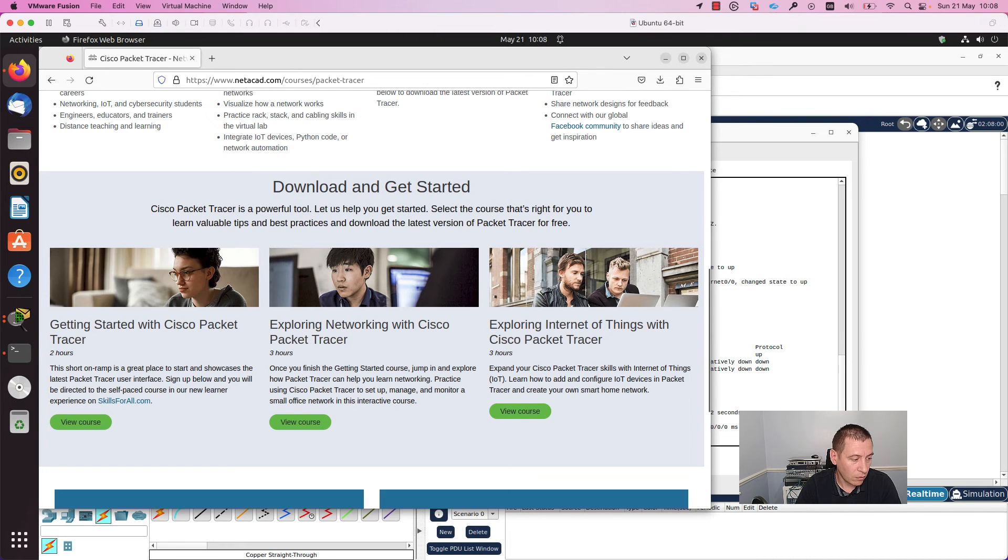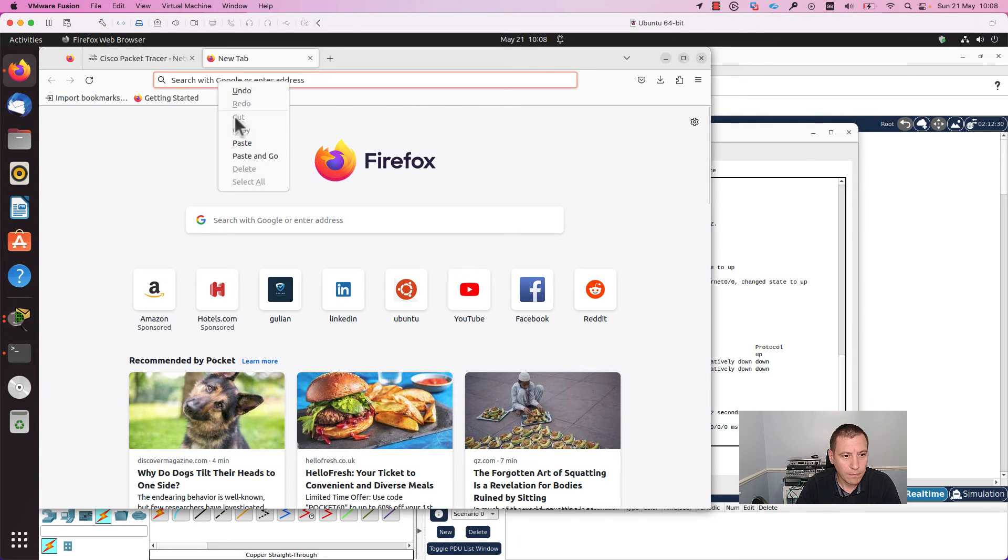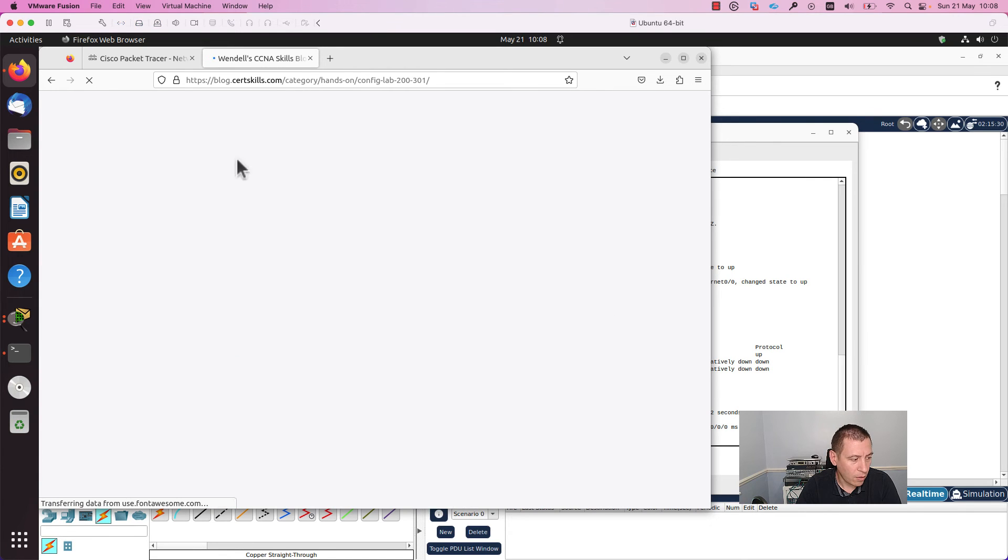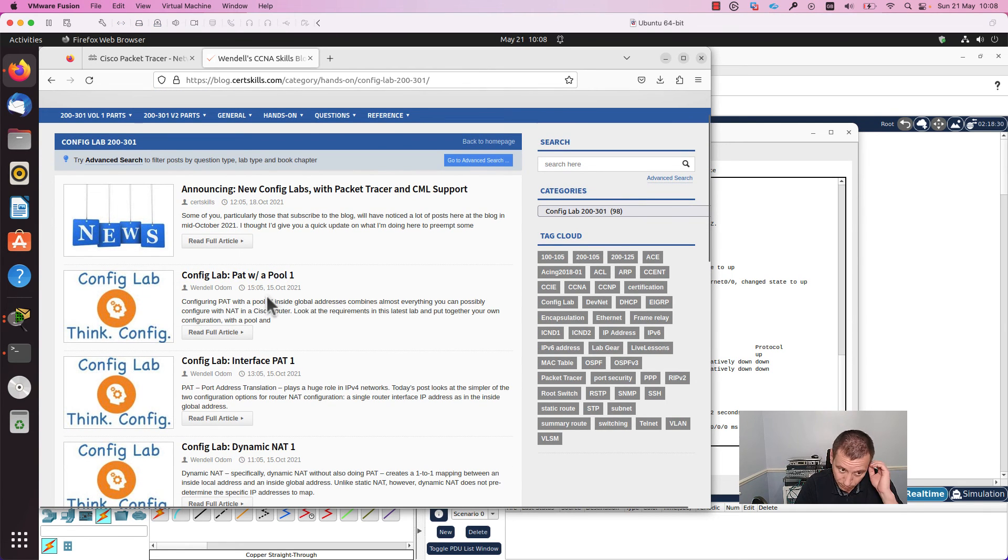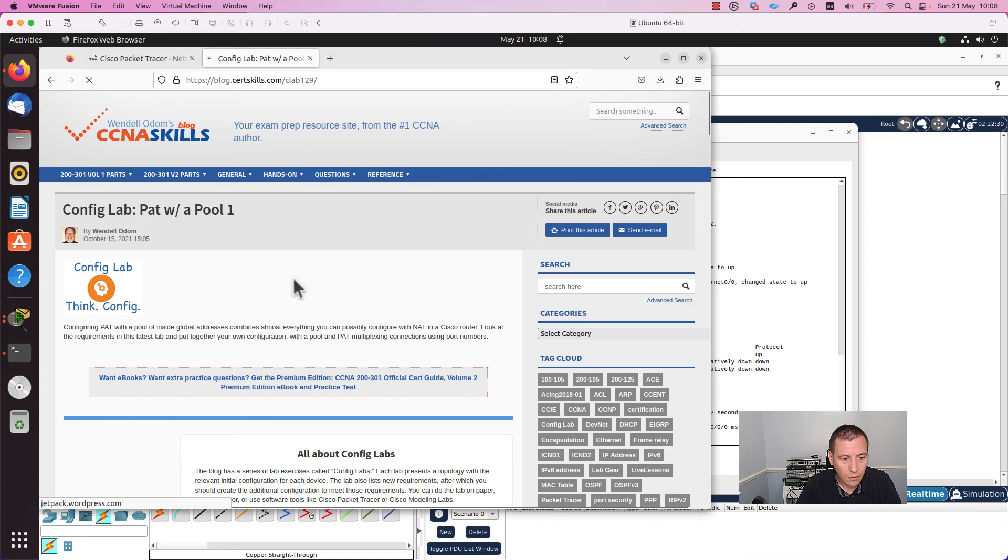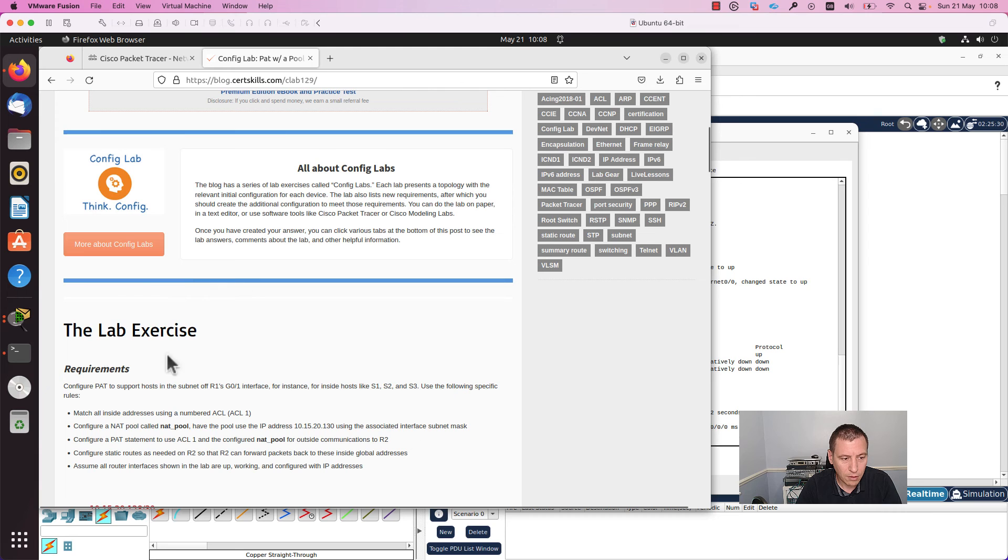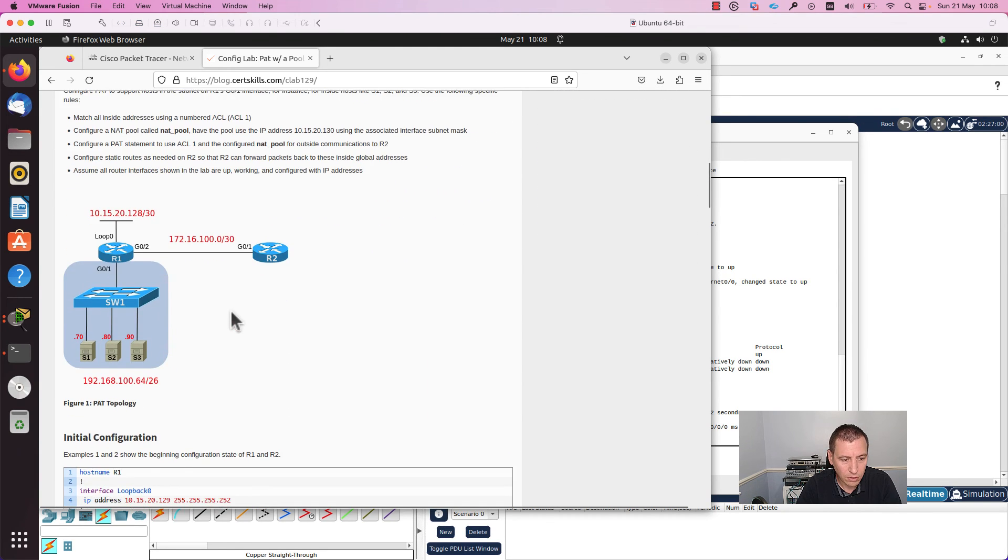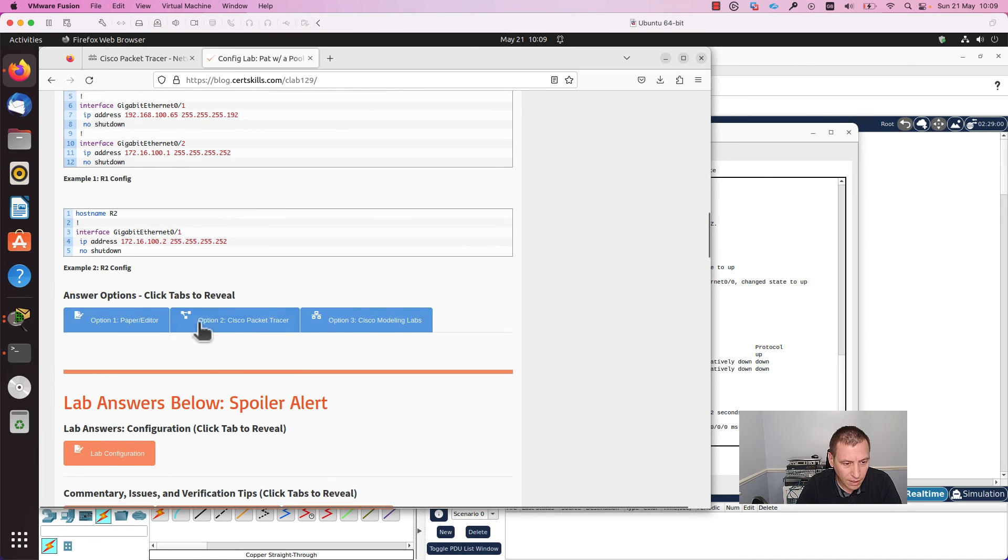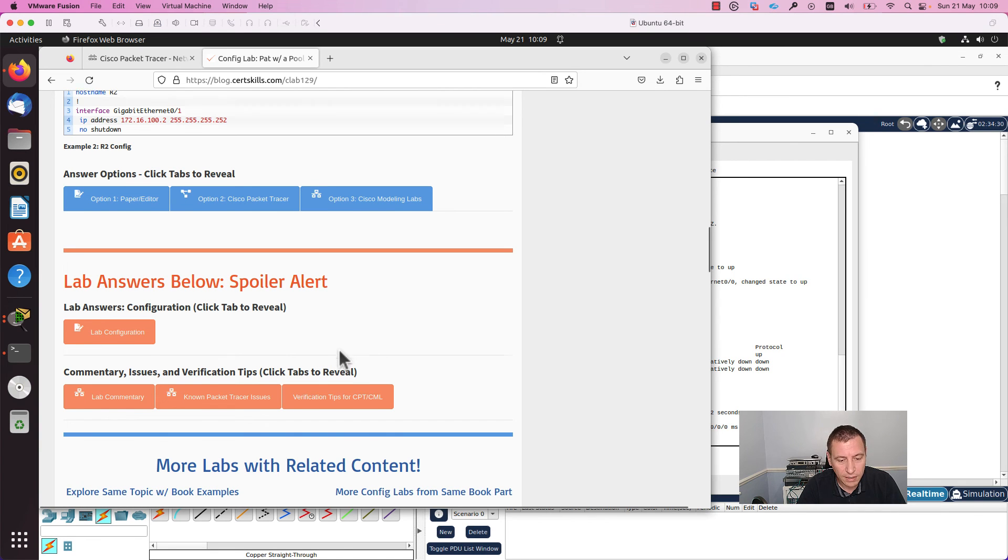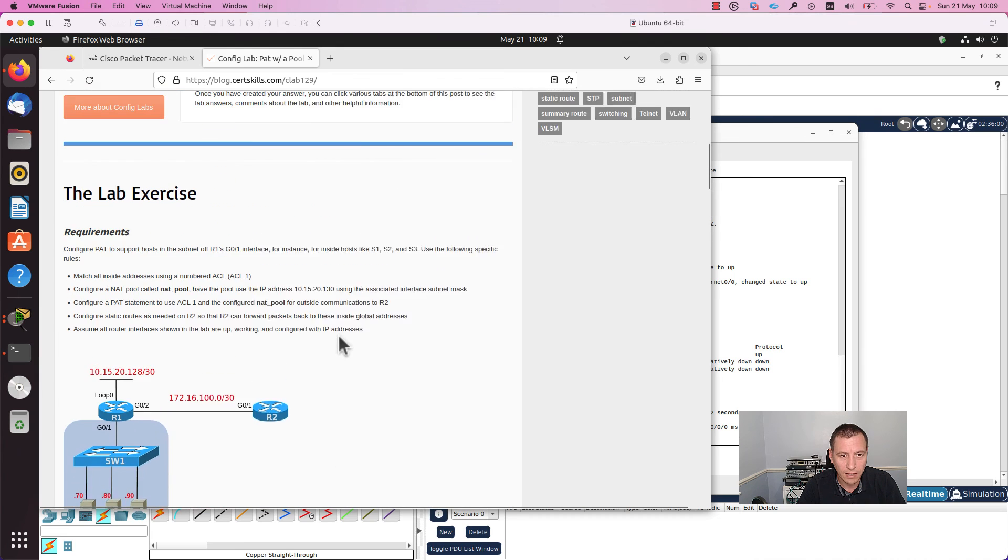Let me open it here. On the Wendell Odom's blog page, you have a lot of labs which you can do in Packet Tracer. For example, let's open this one. Here you have the lab exercise, the requirements that you need to do, the initial configuration of the devices. Also here you can download the Packet Tracer file which you can import into Packet Tracer.